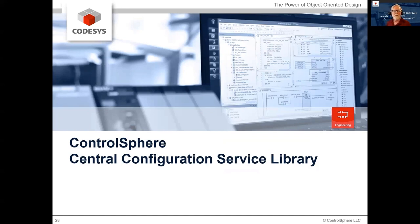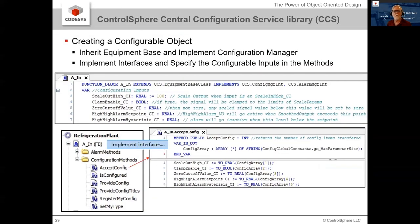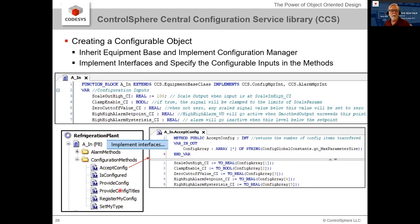Let's talk about the configuration central service library. To become a configurable object, the function block needs to extend the equipment base class and implement the config manager interface. CODESYS provides a great feature: you right-click on the function block, say 'implement interfaces,' and it puts them all in there for you. Then you just write the code that takes the array of strings and puts the variables where they need to go, and do the same on the provide config side in reverse. The titles method tells the system what to fill in at those column headers. This could be greatly simplified with some platform automation.